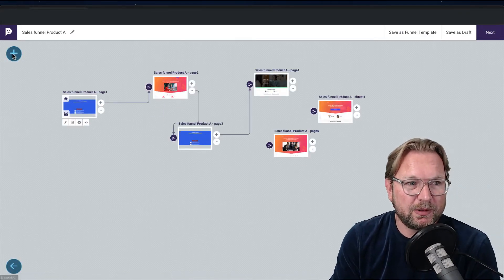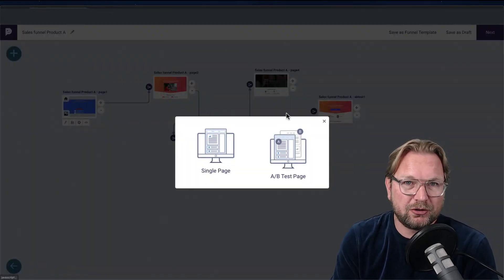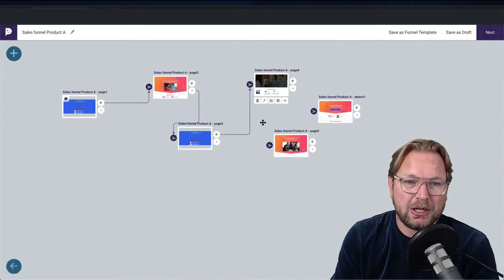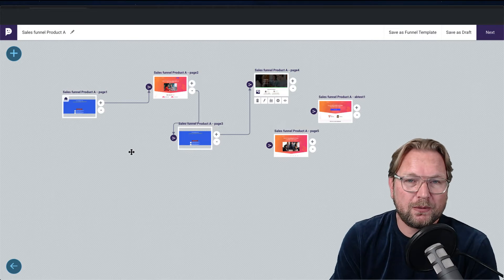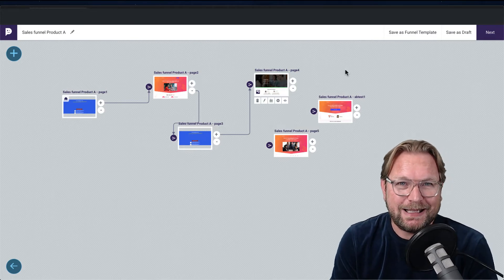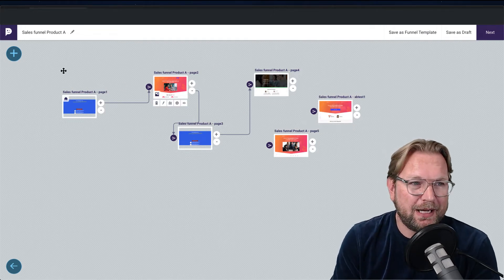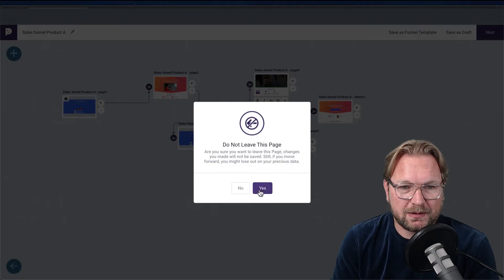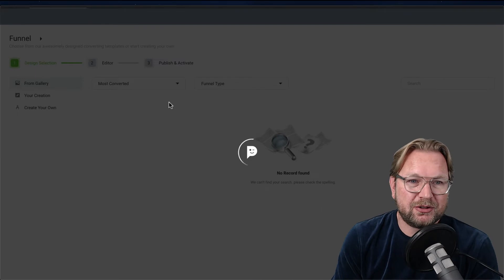That's just one part — the creation of your pages. If you want to create a new page simply click here. The funnel builder gives you a complete overview of all your pages and lets you connect them, giving you a clear view of what the funnel is all about.